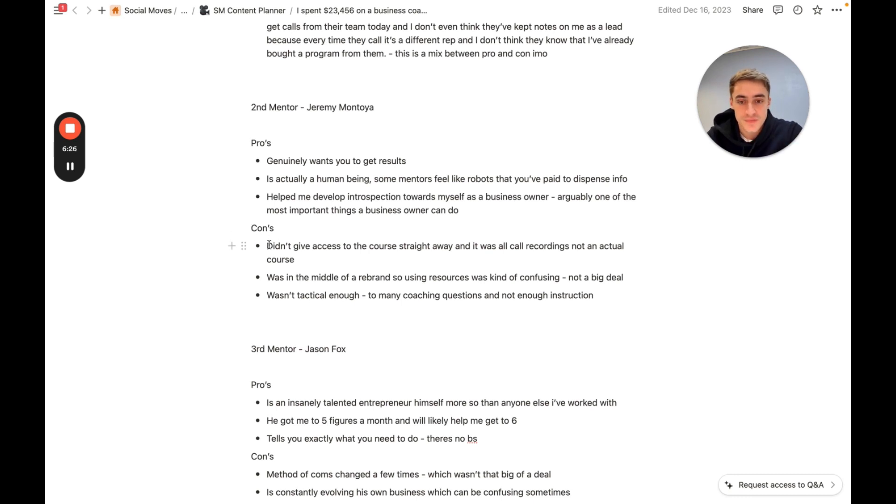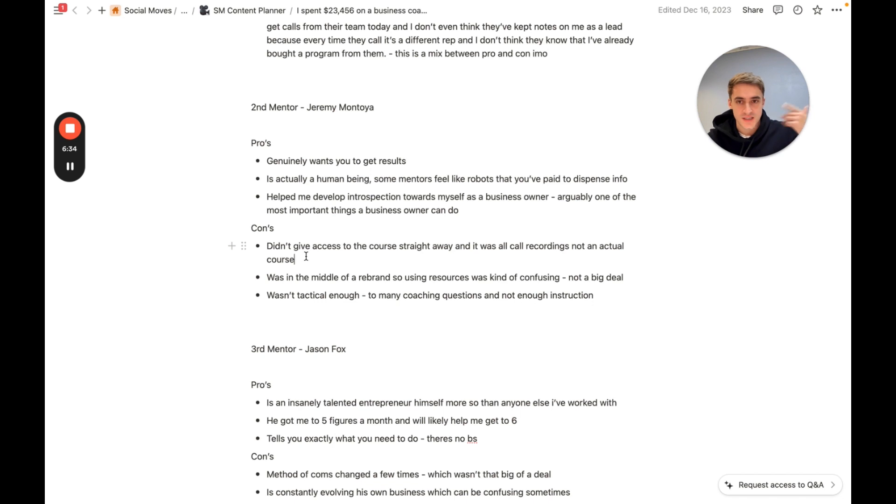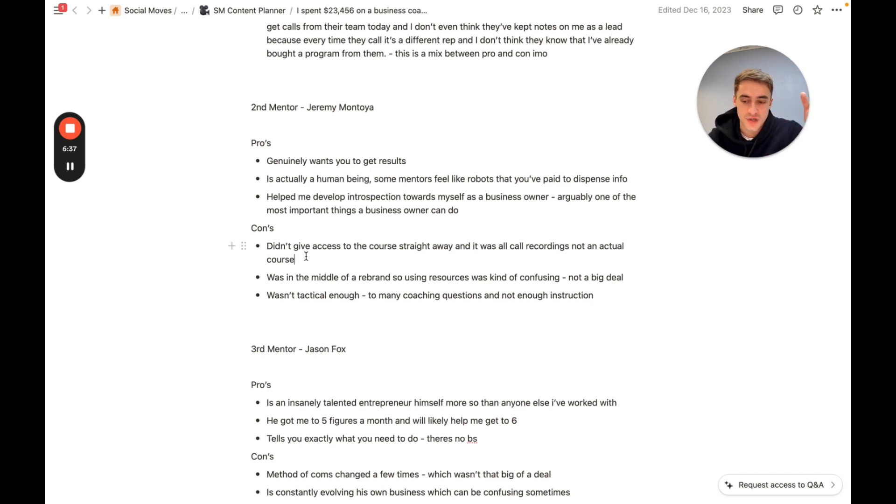So the cons. He didn't give access to the course straight away. And it was all call recordings and not an actual course. This is something that course creators do sometimes. They're like, hey bro, don't worry. It saves a bunch of time if you do this. Where they'll film a live coaching call and then that will just be the course.